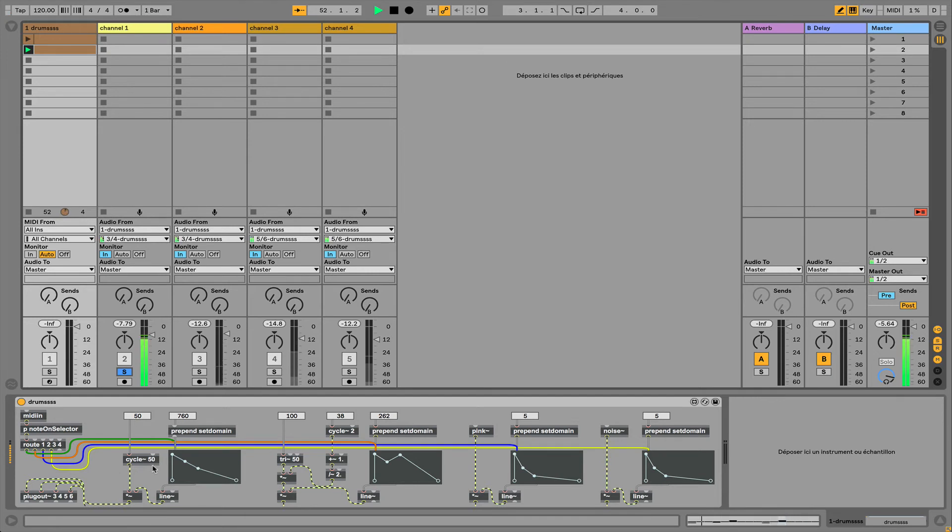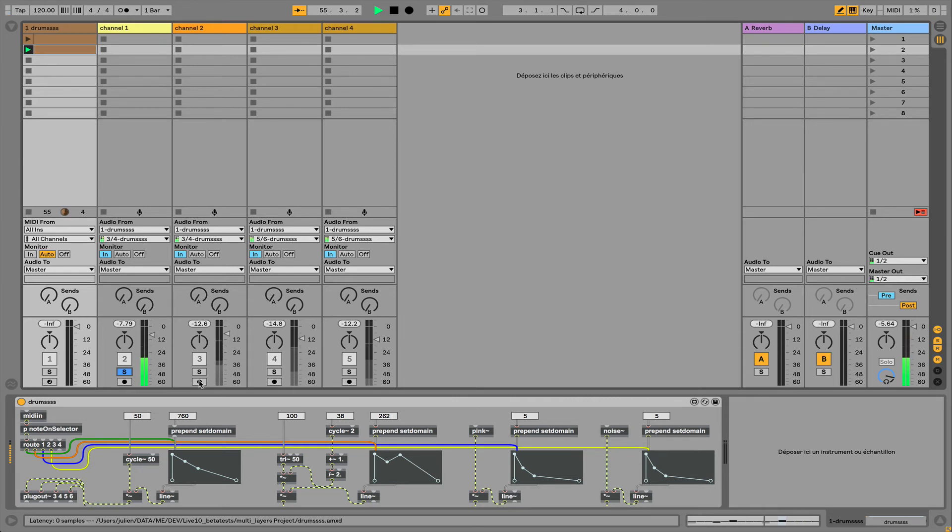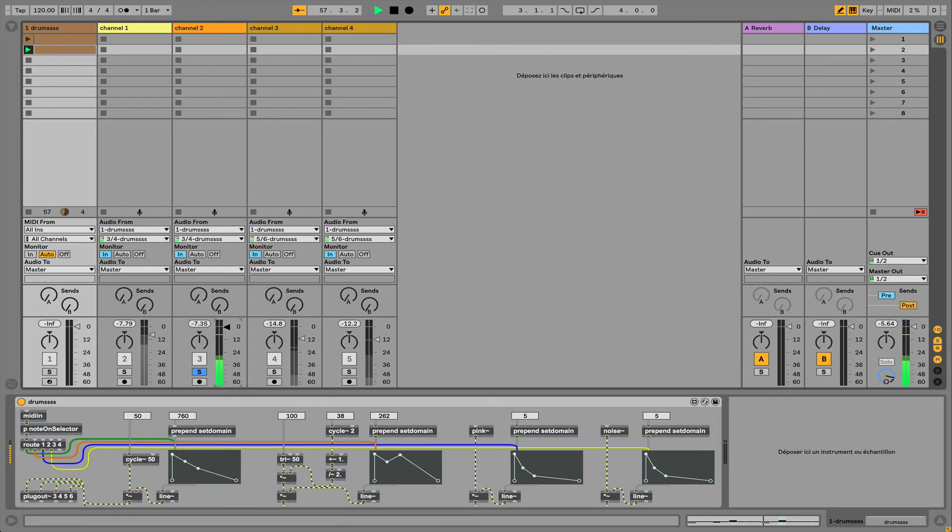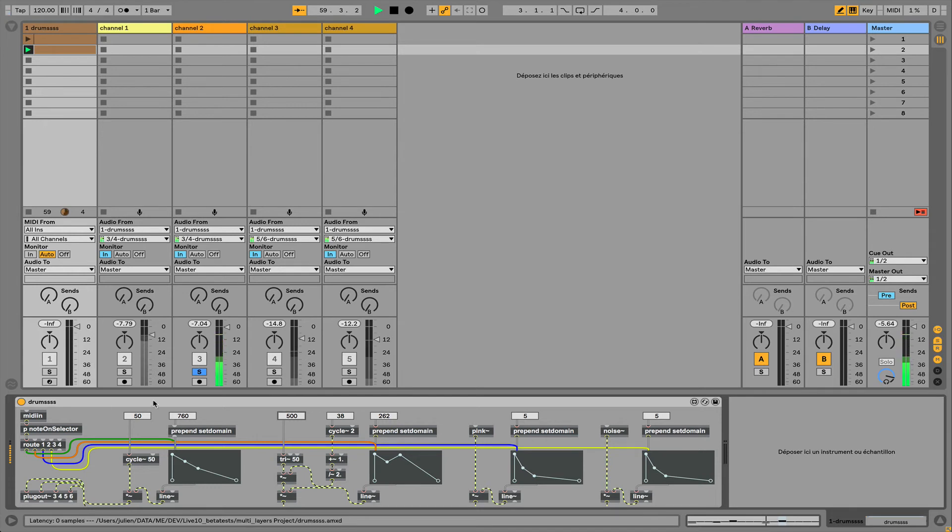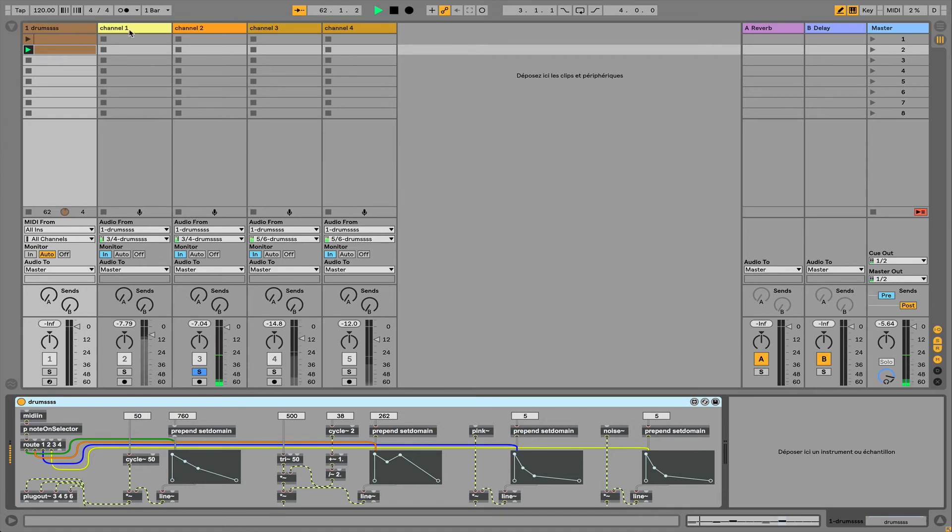I can record the sound coming from just this part of my Max for Live device, even if it's synthesizing multiple channels. I can just listen to my voice.